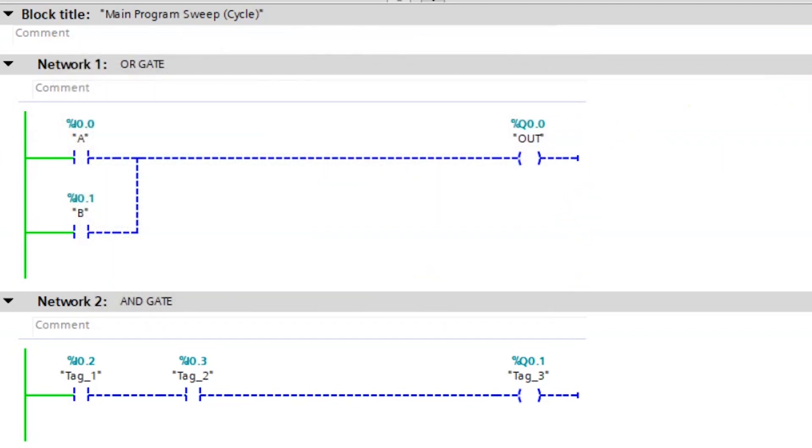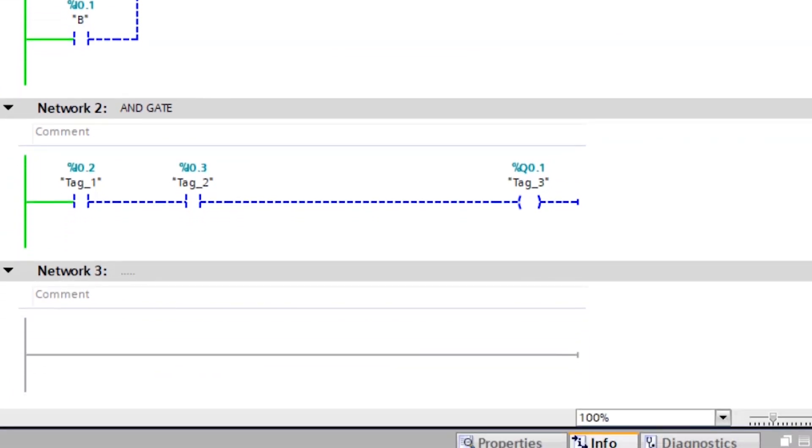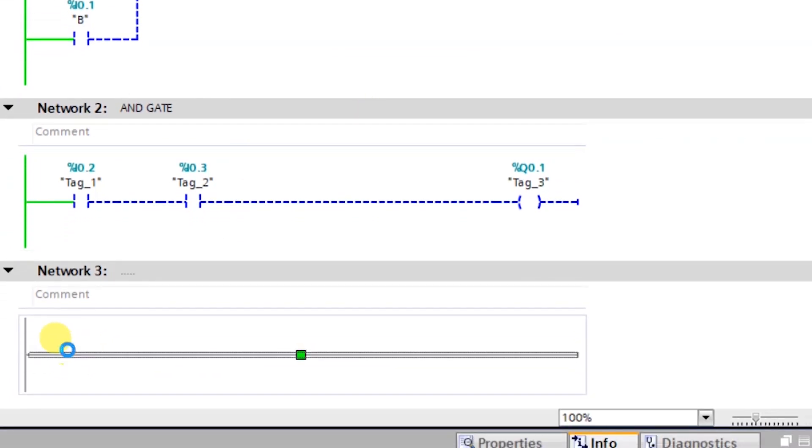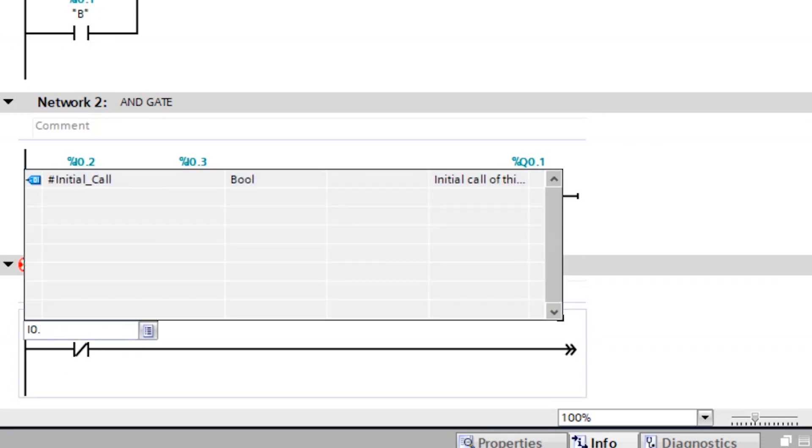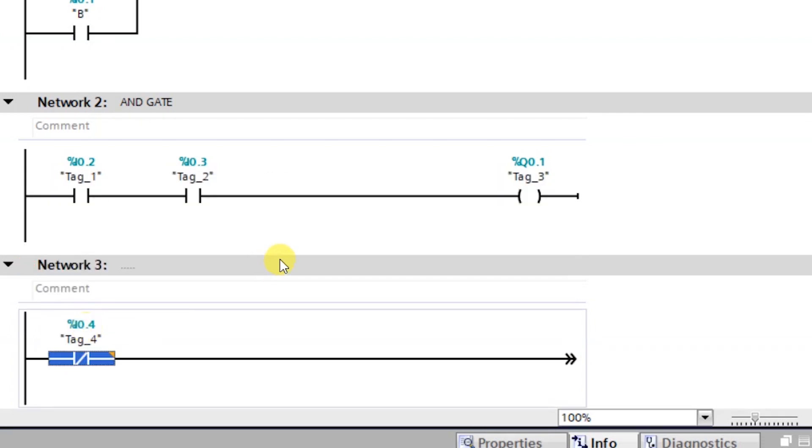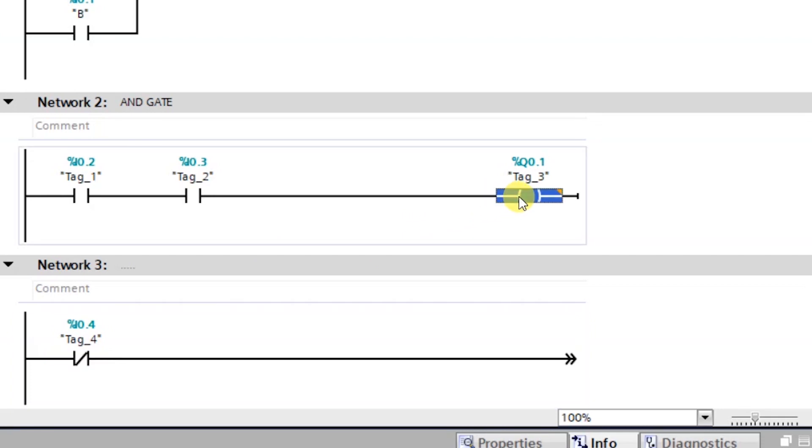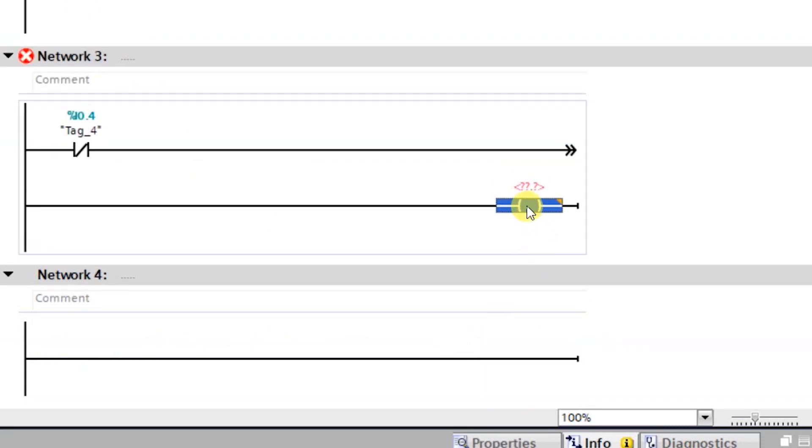So now we will make logic for NOT gate. NOT gate is basically a complementary logic. That means if input is ON. Output will be OFF. And if the input is OFF. Output will be ON. So I will take a coil like this.